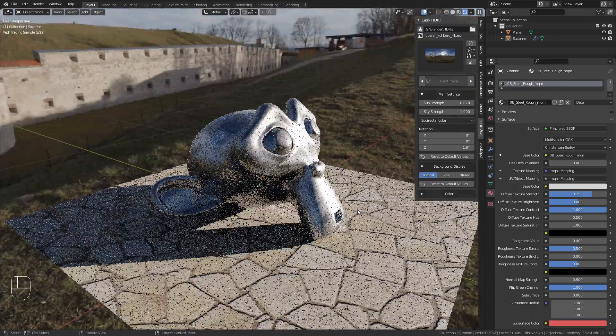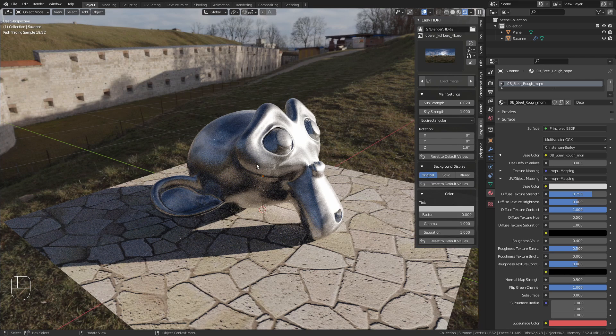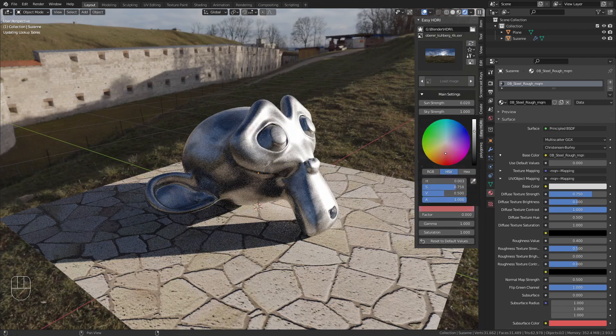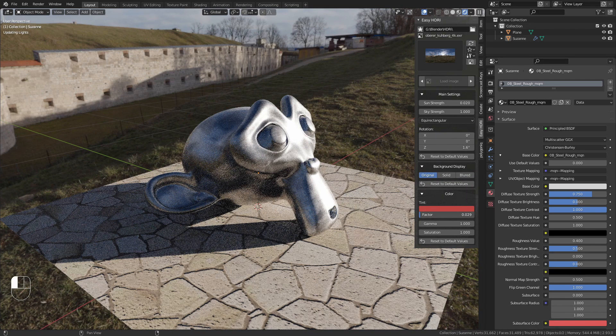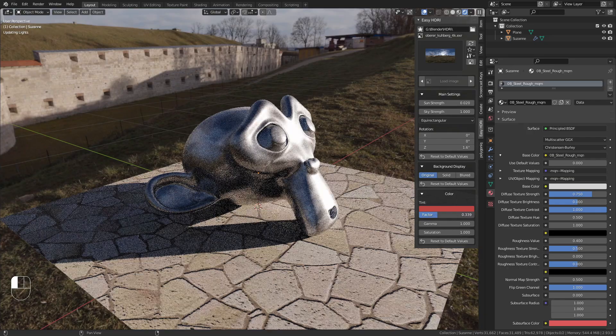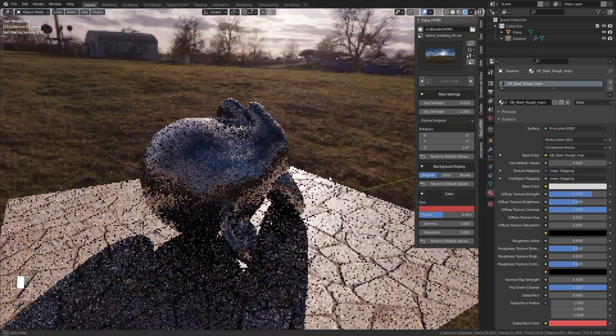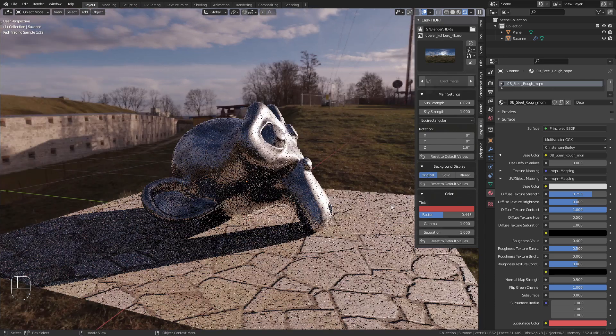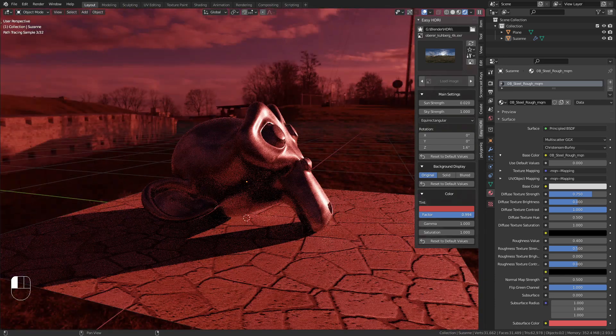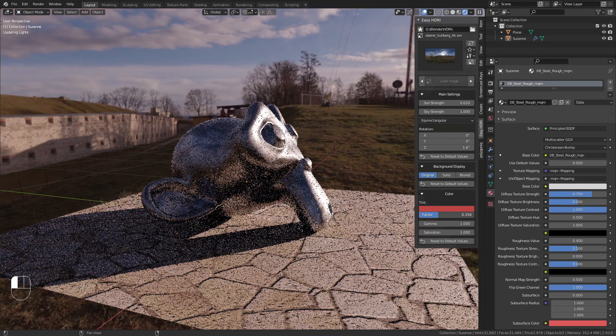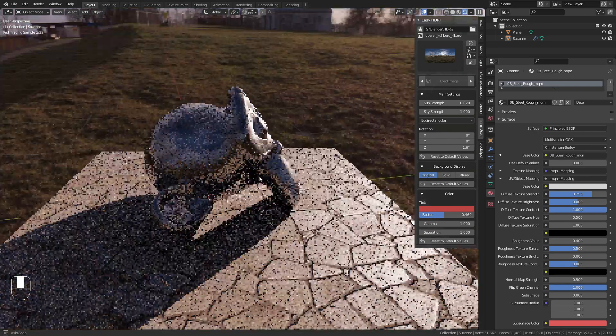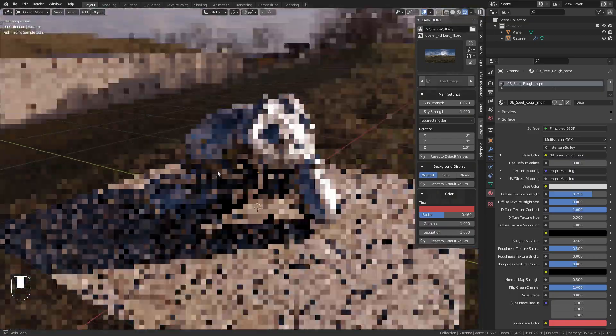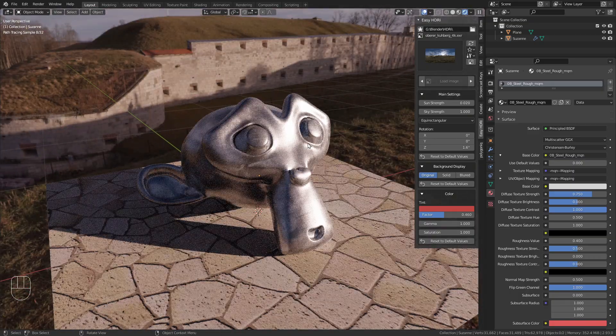You can make further adjustments in the Color tab. For example, add a color tint by selecting red and increasing the factor to give the HDRI a red tint. The higher the factor, the stronger the effect. I'll make this slightly red, which can look good depending on your goal.